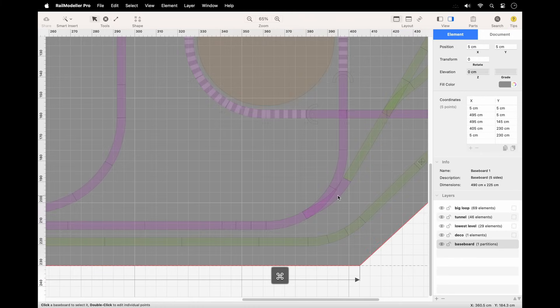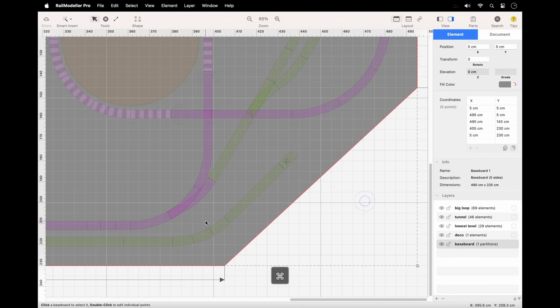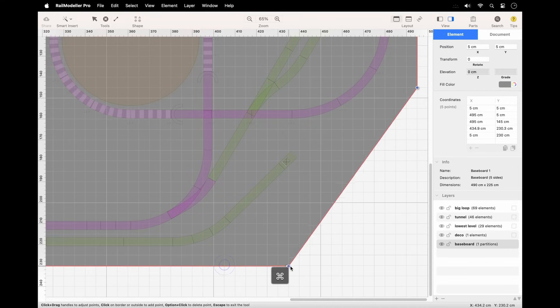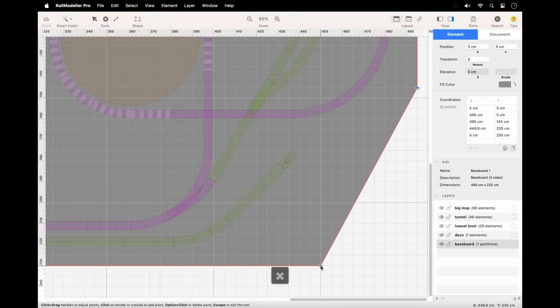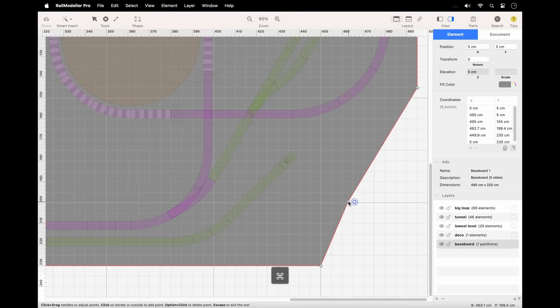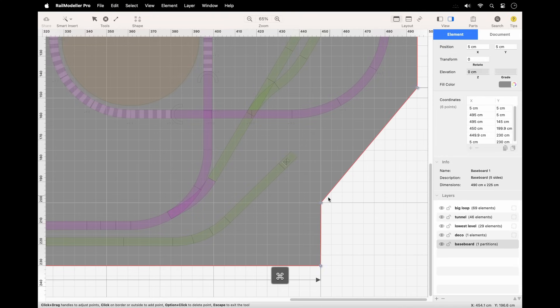To edit corner points, double-click the baseboard. In editing mode, each point has a handle. You can drag a point to move it. Click on a border segment or anywhere outside the baseboard to add a new corner point at that position.